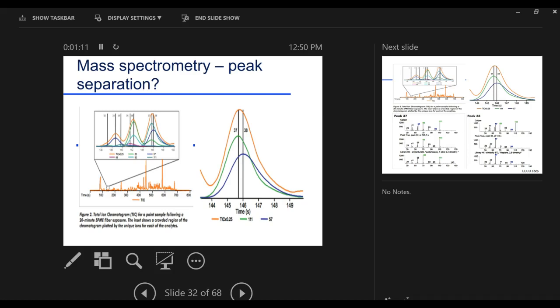So when we run our gas chromatograph, when we run an LC for that matter, we end up sampling whatever comes out the end of the column. And we get a peak of some kind, some shape. So we're detecting a compound. And I'll show you one of the powers, like I say, that's unique to mass spectrometry.